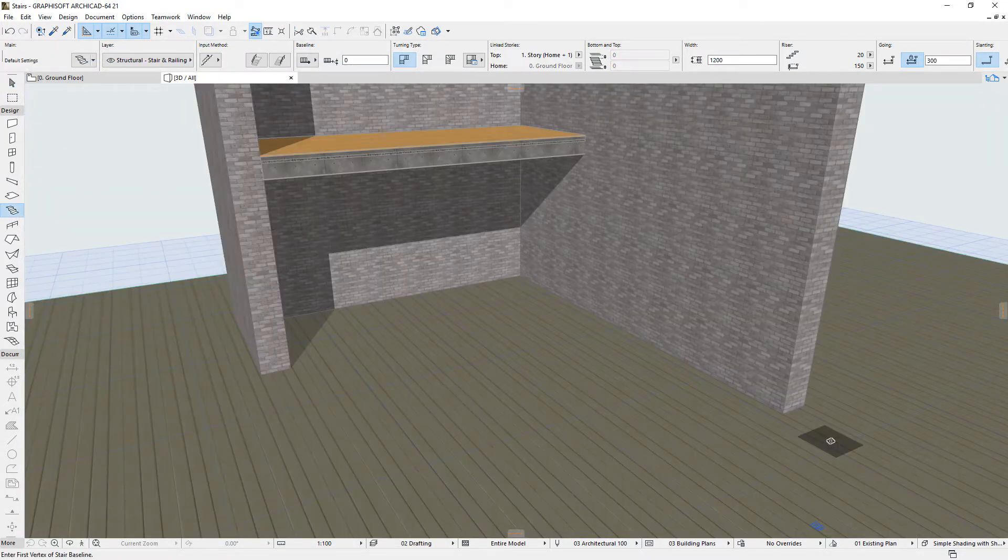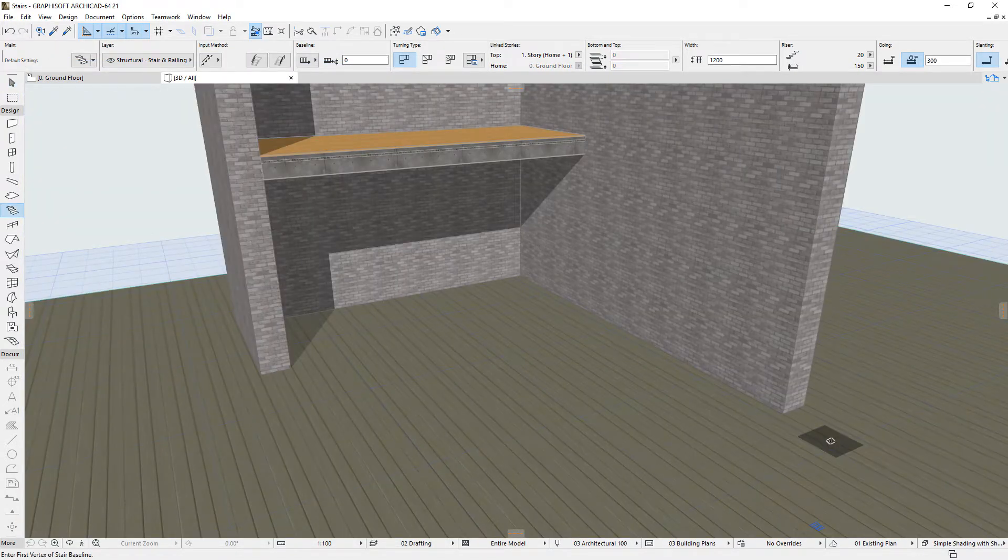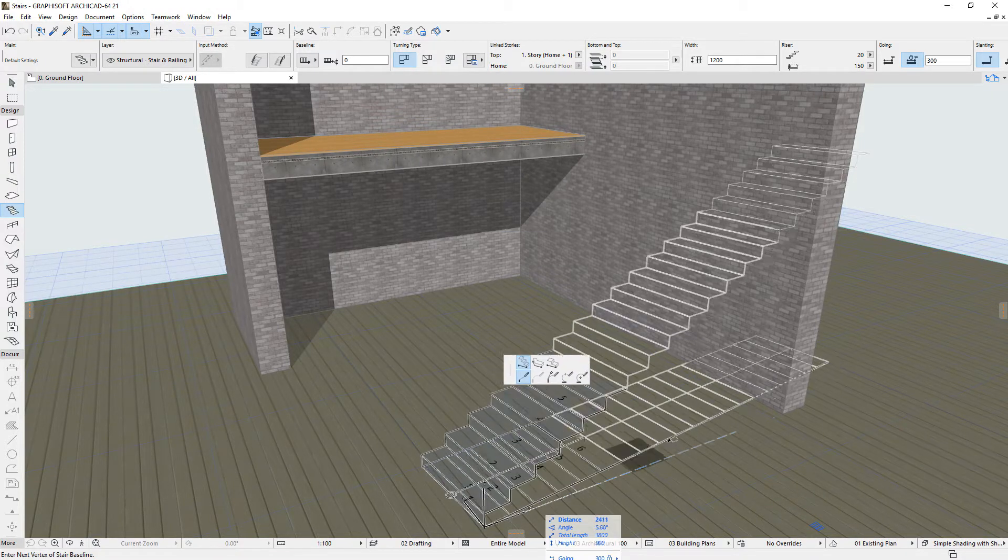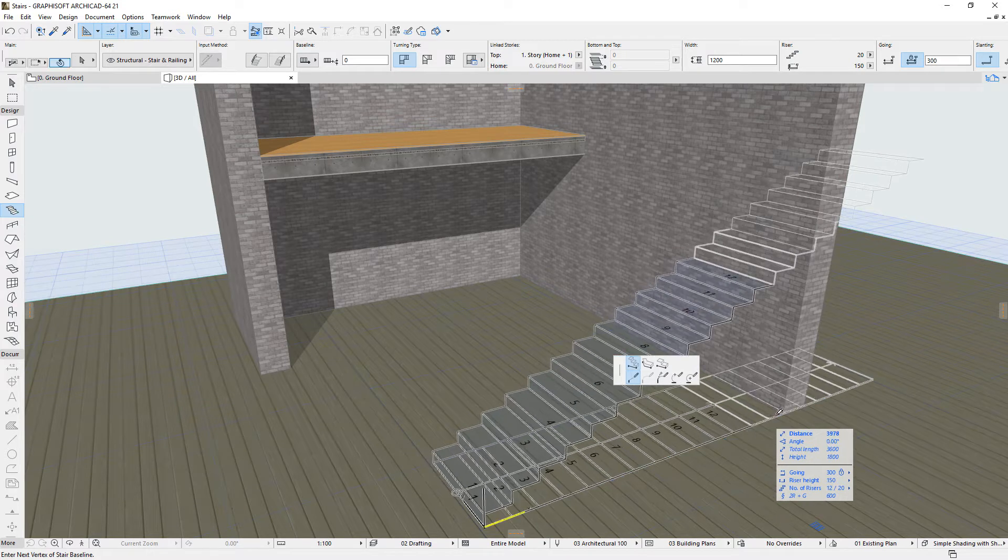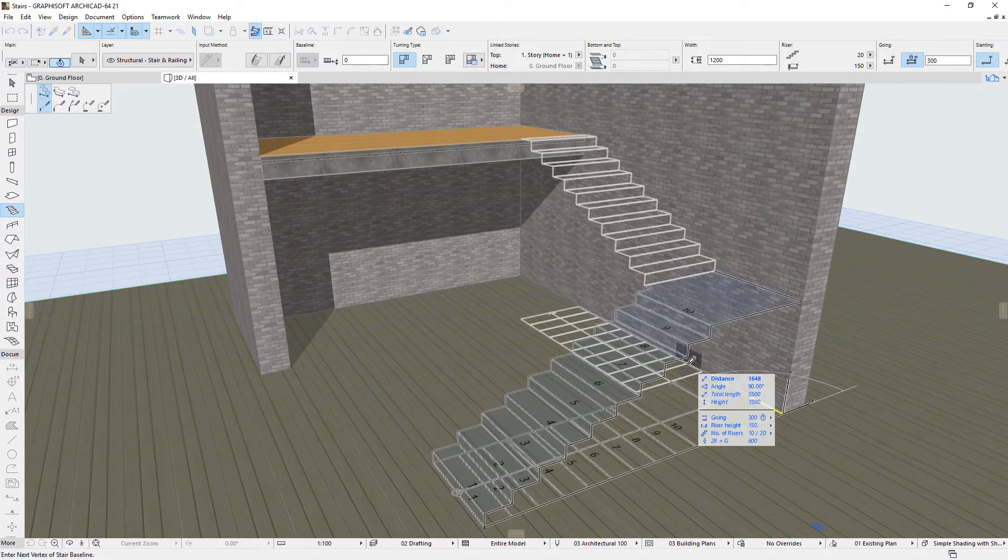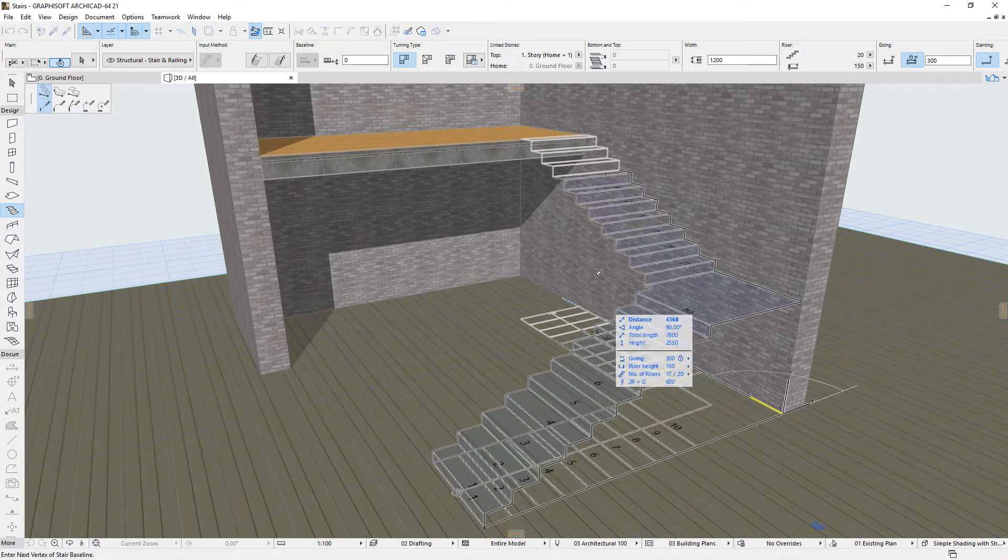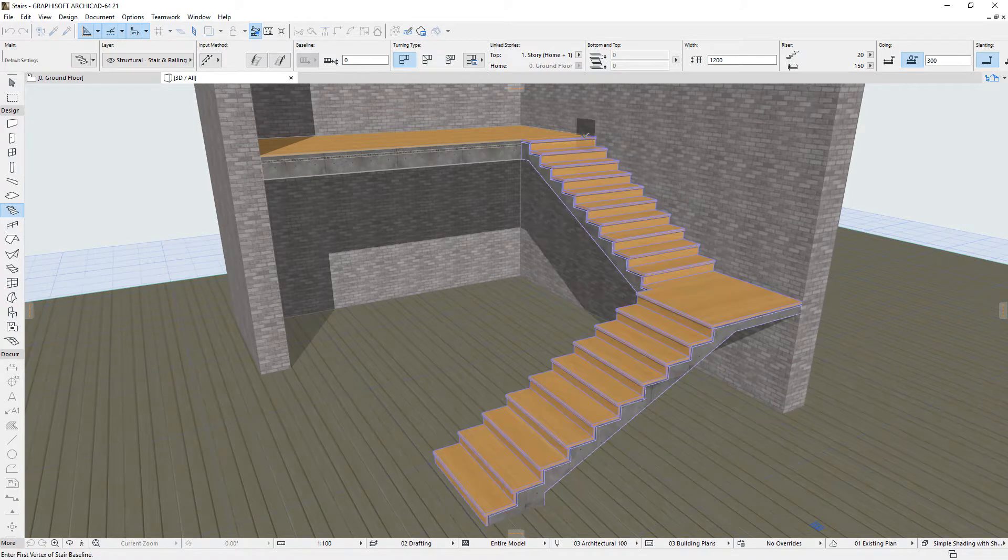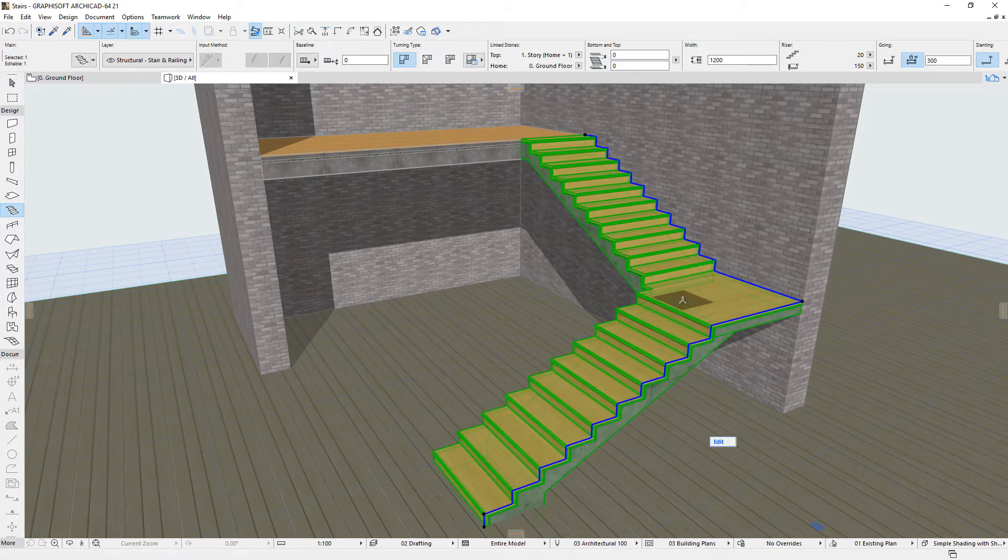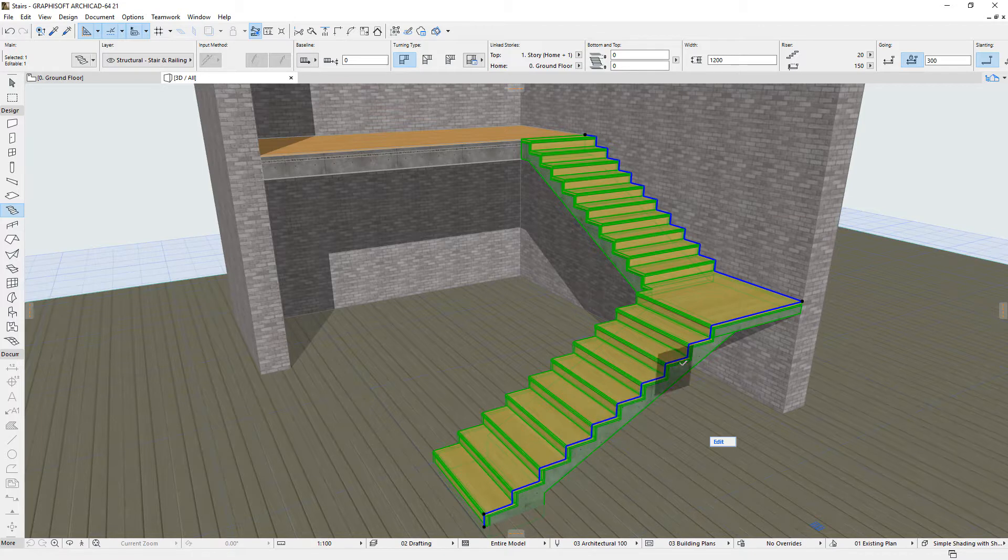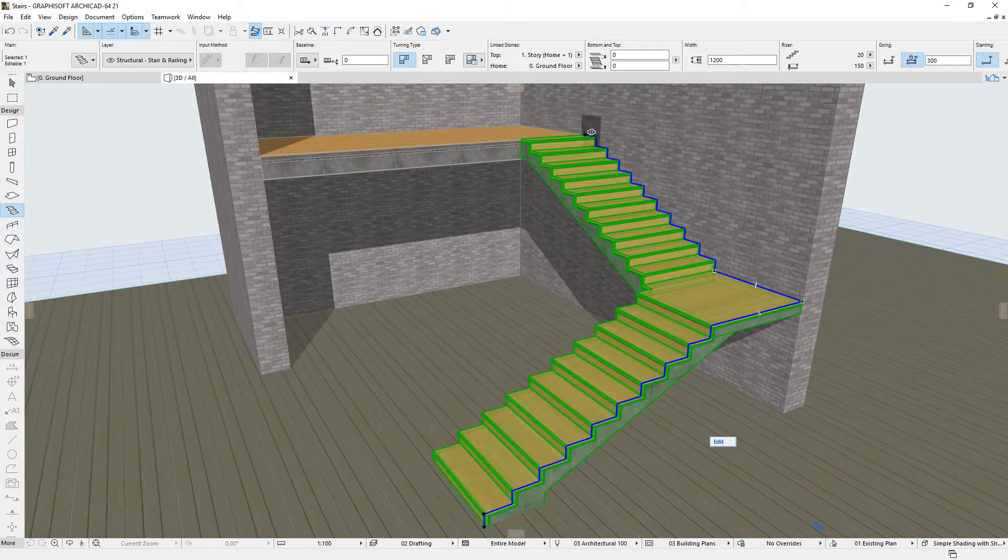The 3D geometry of the ARCHICAD Stairs are constructed using a so-called Polygonal Input, defined by the Architect on the 2D Floor Plan view or in the 3D view. Based on this user input, a 3D Stepped Stair Baseline is then constructed. This is visible in 3D view.